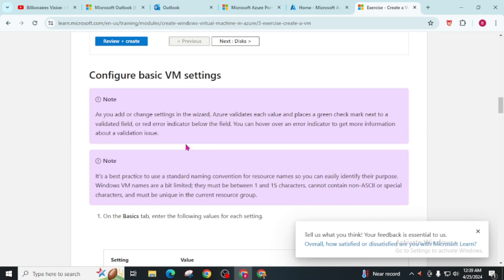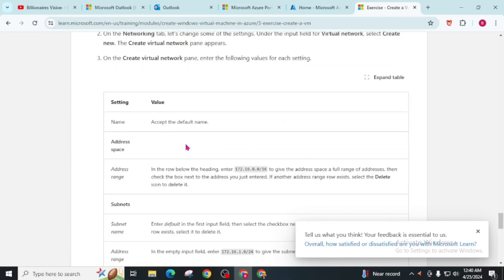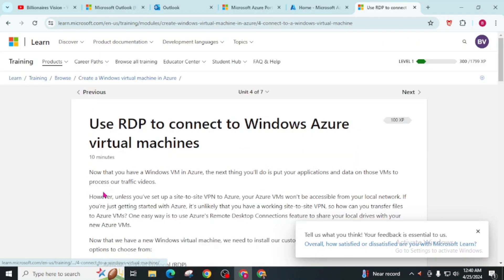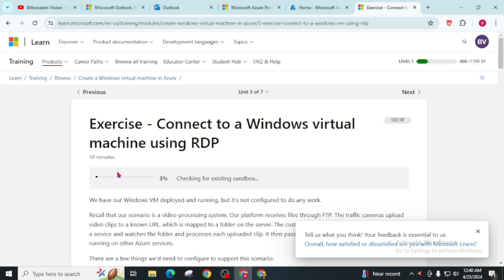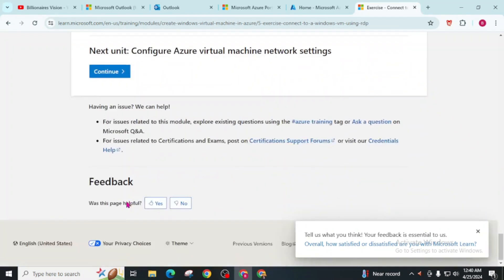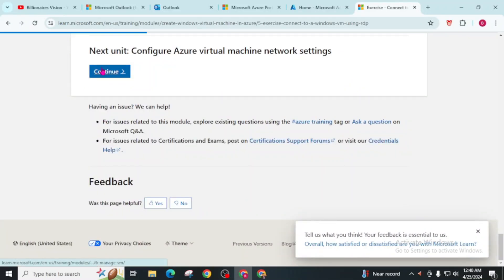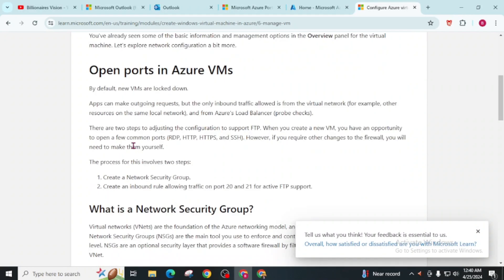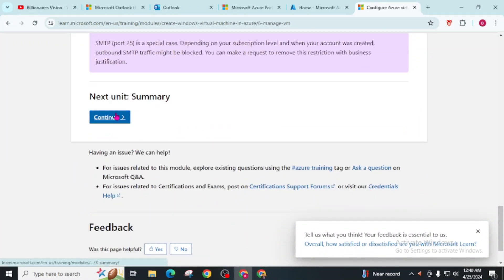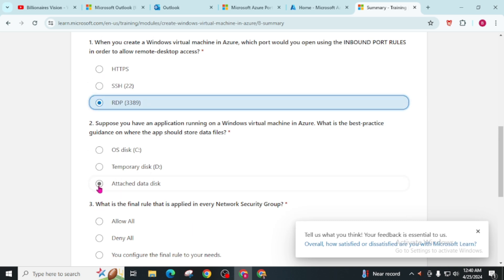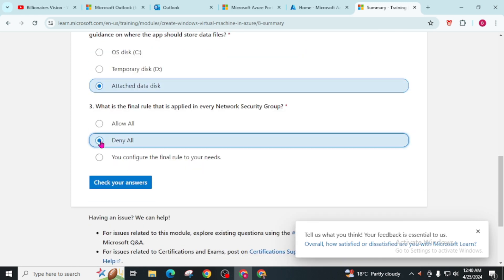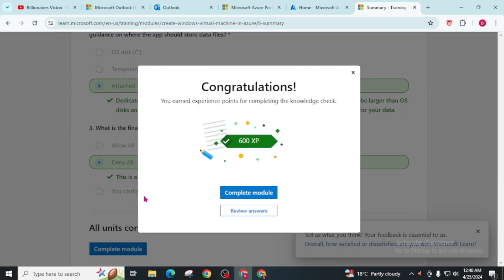Now scroll and click Continue. Again scroll and click Continue through the remaining units. At the last unit, Unit 7, you have to give the answer. Click on RDP, attach the data, click on the option shown, and check your answers. Now we have successfully completed our module.